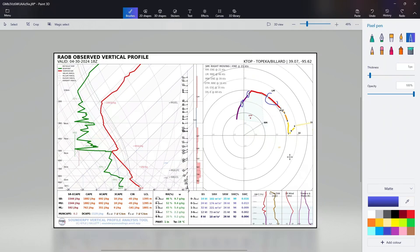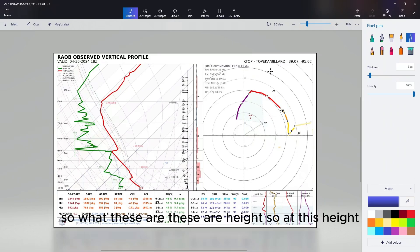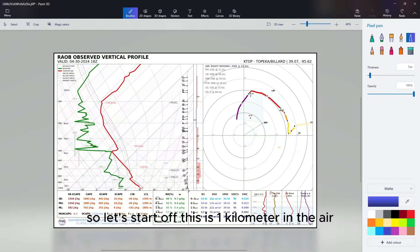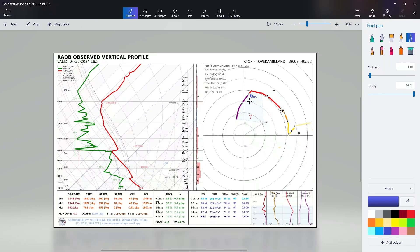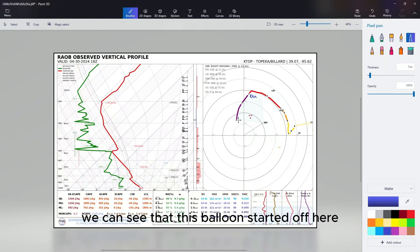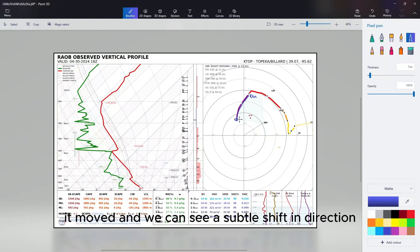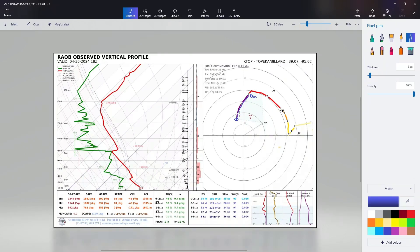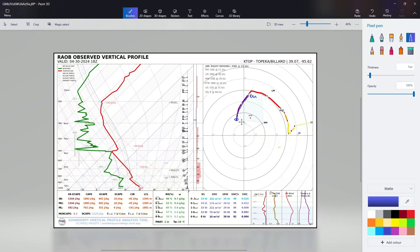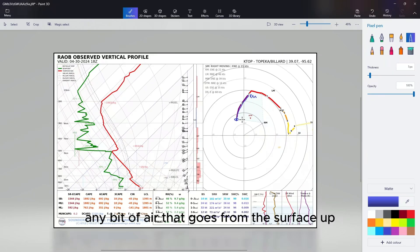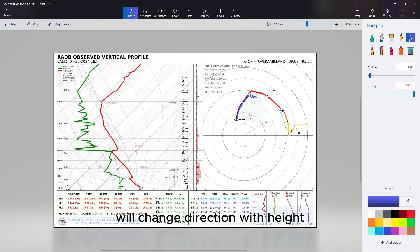You can see these numbers here, like 0.5, one, two, and three. These are heights. So at this height, let's start off - this is one kilometer in the air. At one kilometer we can see that this balloon started off here, and as it went up it moved. We can see a subtle shift in direction. What this shift in direction is, is any air parcel or any bit of air that goes from the surface up will change direction with height.